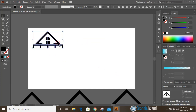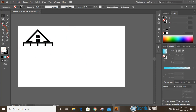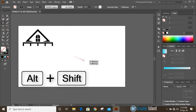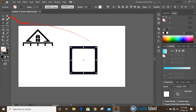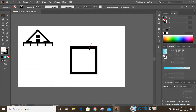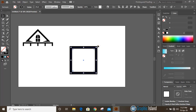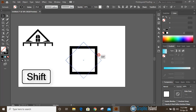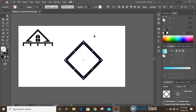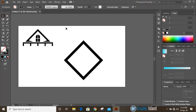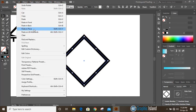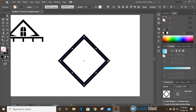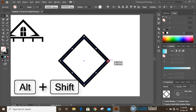Now place it here. Take the rectangular tool and by pressing shift and alt key draw a square. Now select this square and from the corner find the rotate option and rotate it by pressing the shift key. Then go to Edit > Copy > Edit > Paste in Place and drag it down using shift and alt key.